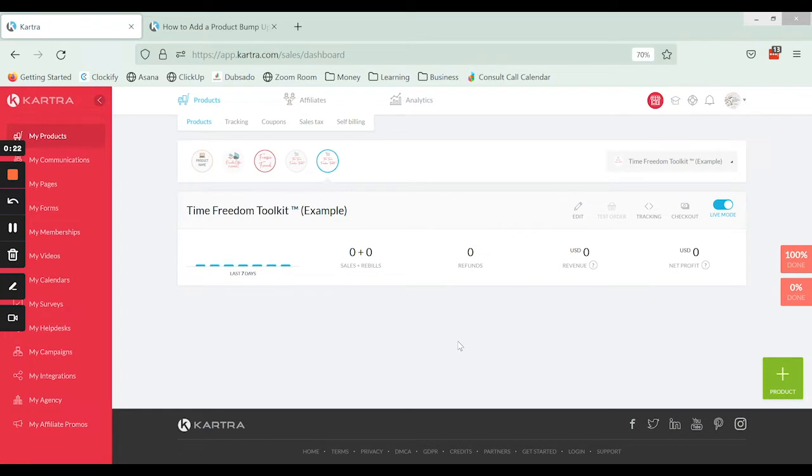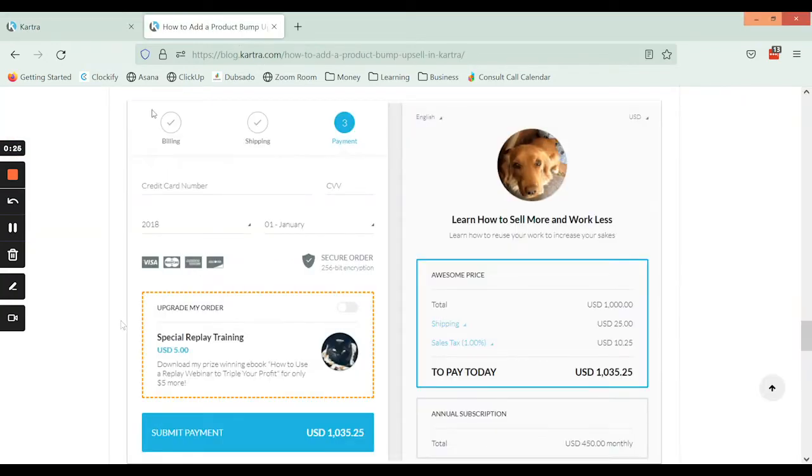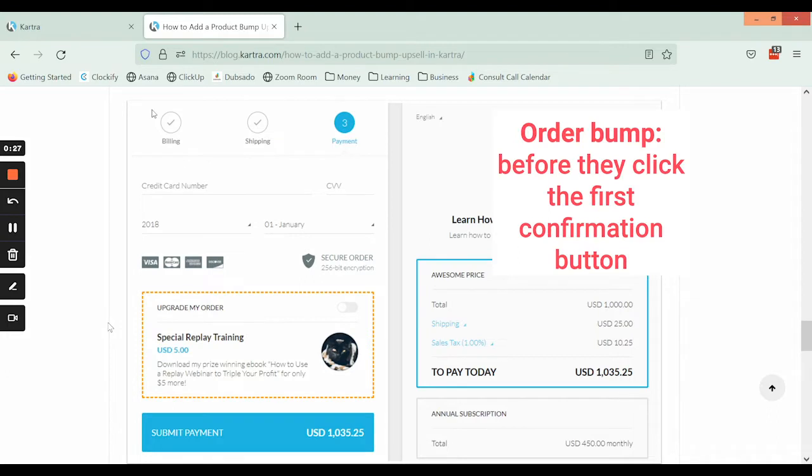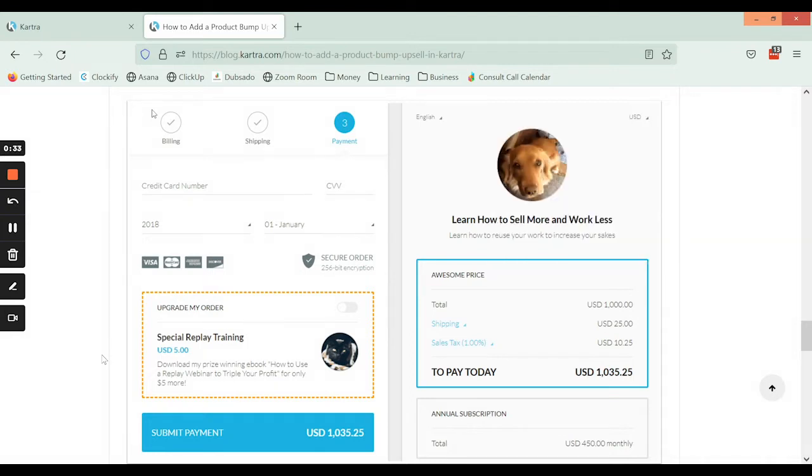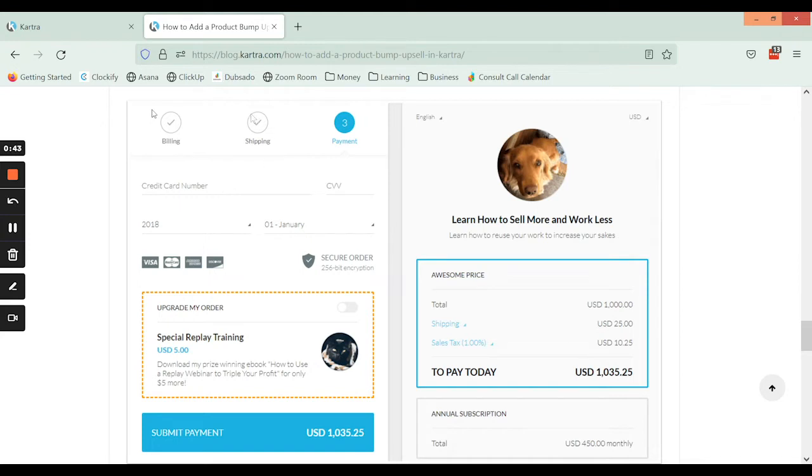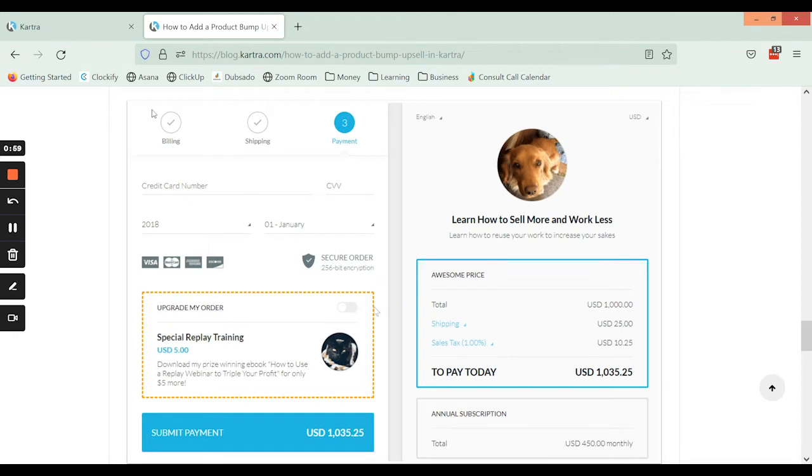So first I just want to differentiate between those two. An order bump is something that is embedded within the actual checkout form. Here we can see in this example where they've selected the product they are purchasing, they're putting in their credit card information, and right before they click the confirmation button there is a little offer for an upgrade right here, where they can select and toggle on or off whether or not they want to include that in their purchase.